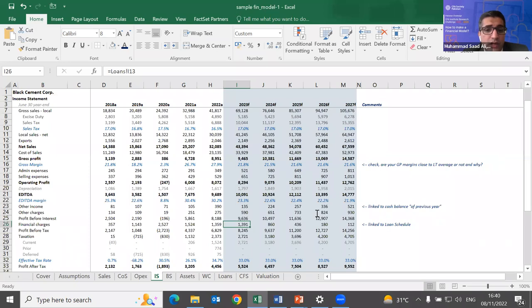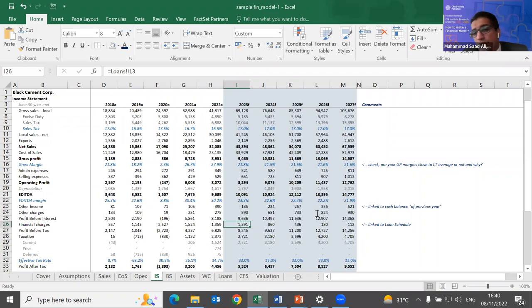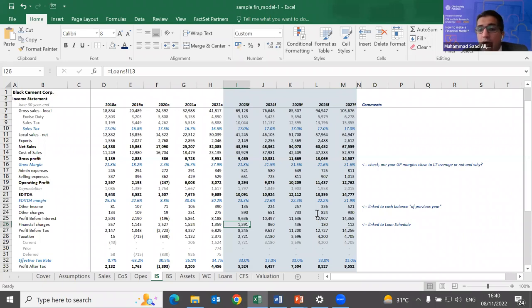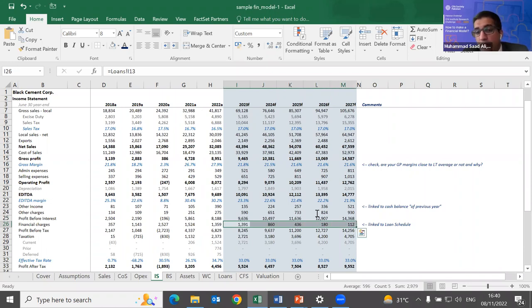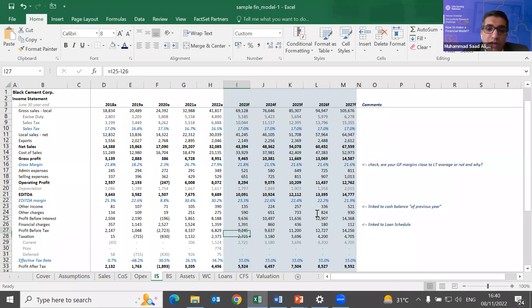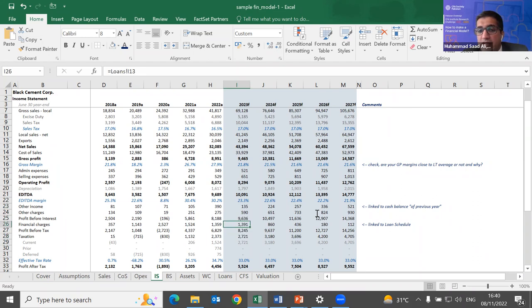Finance cost depends on the company's loans, which I'll forecast later. This is one of those items I leave incomplete and return to after finishing the balance sheet, once I have the loan schedule. Once finance cost and other income are available, I can finalize the taxation calculation.